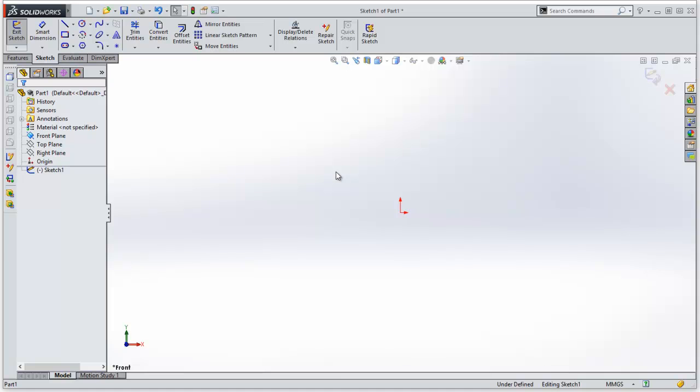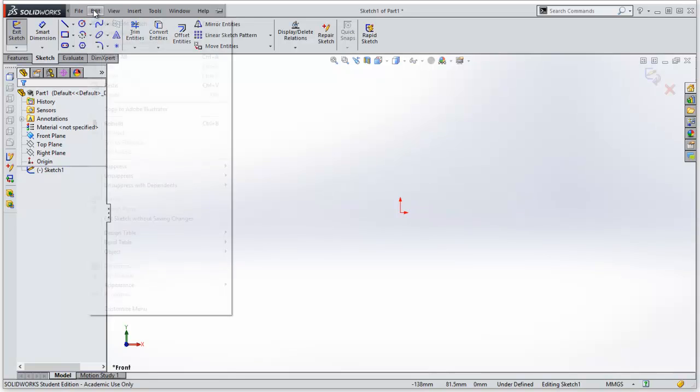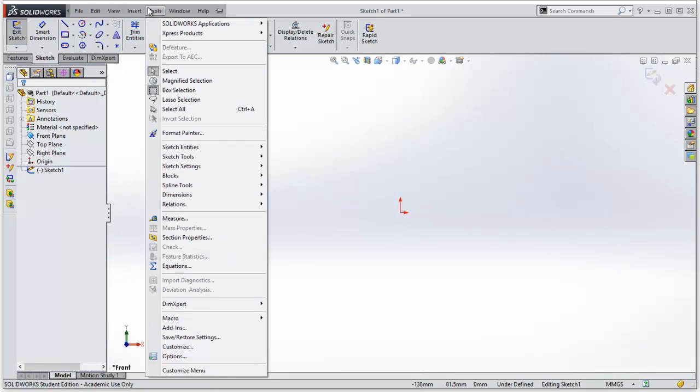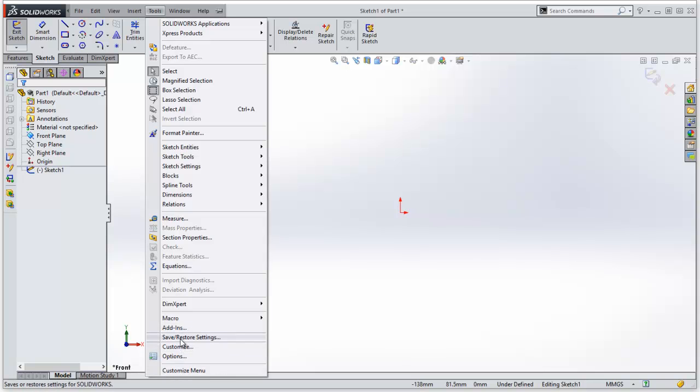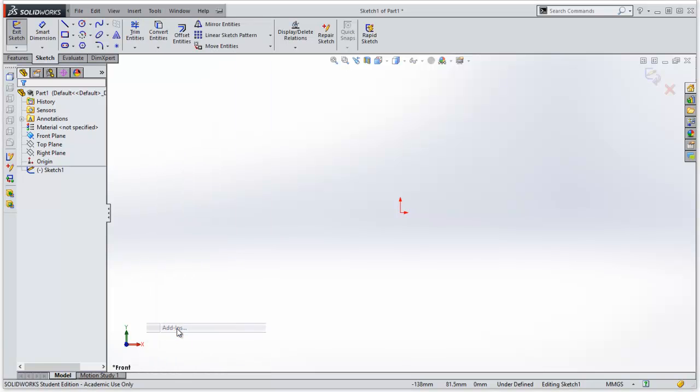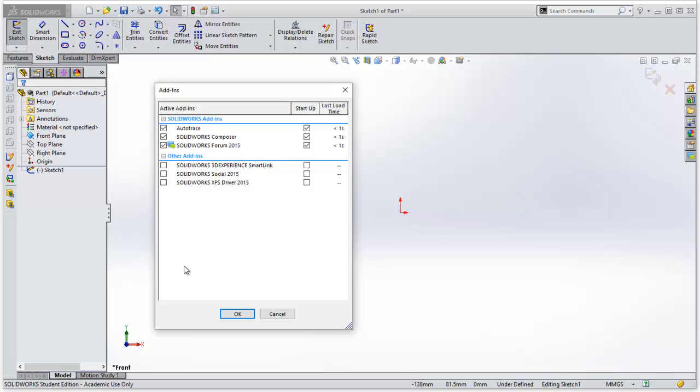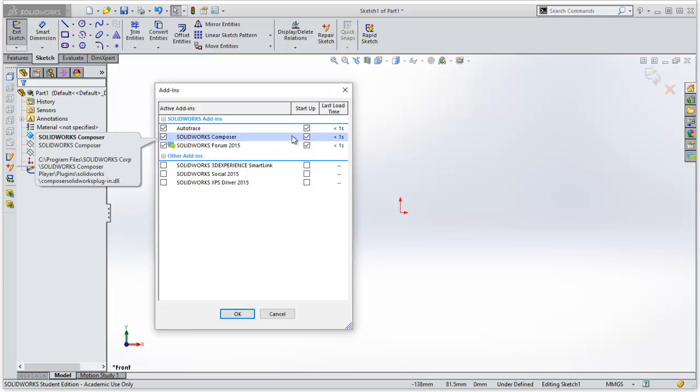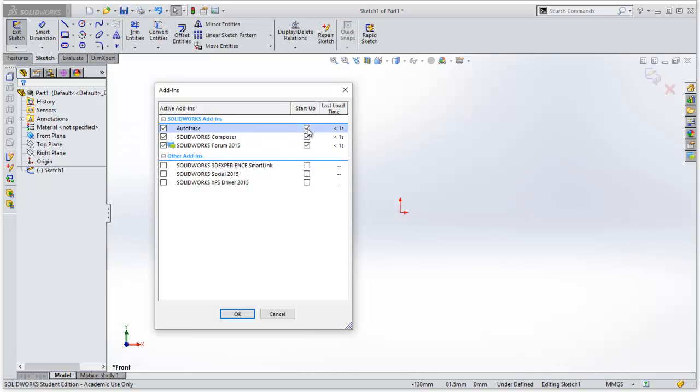Now, Auto Trace is an add-on. So I need to go up to the SolidWorks toolbar, across to Tools, down to Add-ins, which is about the fifth one from the bottom. Click on there. And I need to check that Auto Trace is clicked here and on the Startup and say OK.